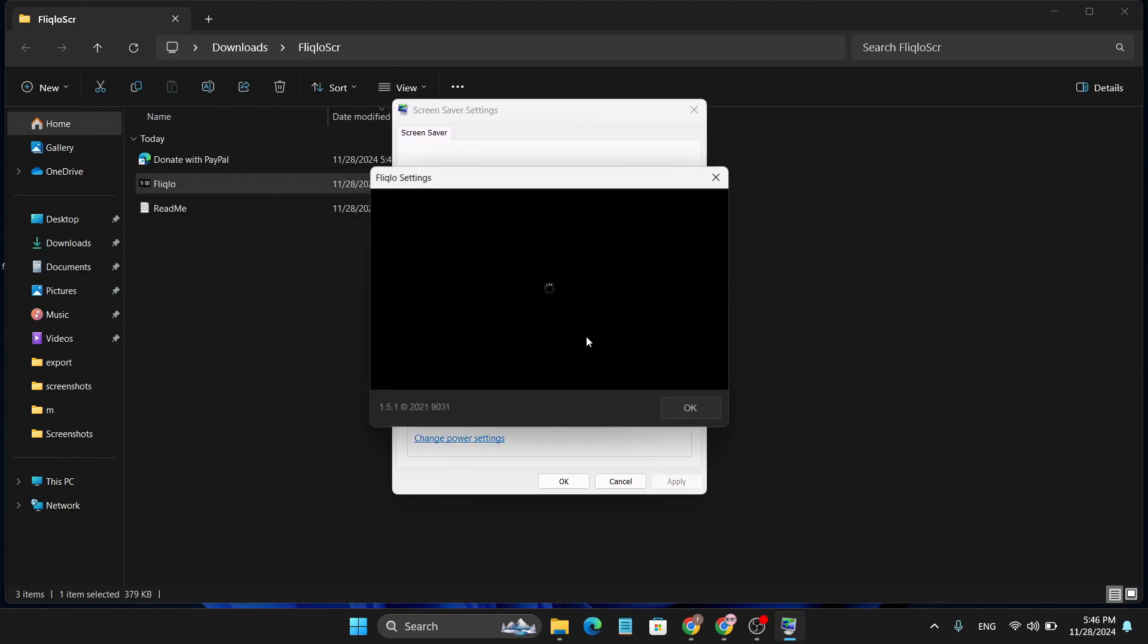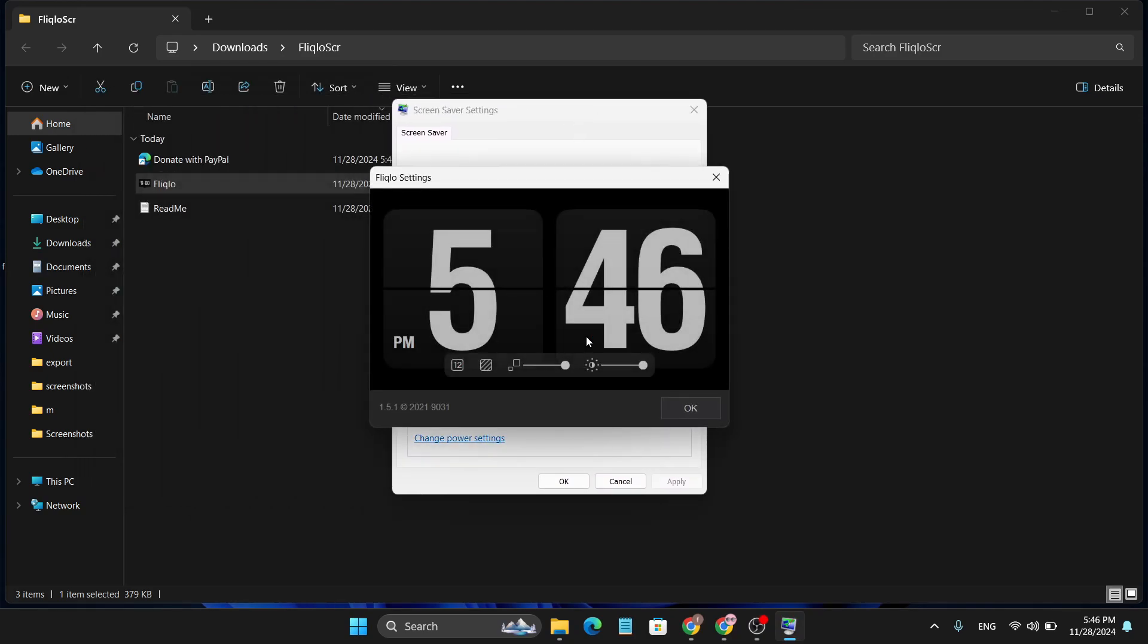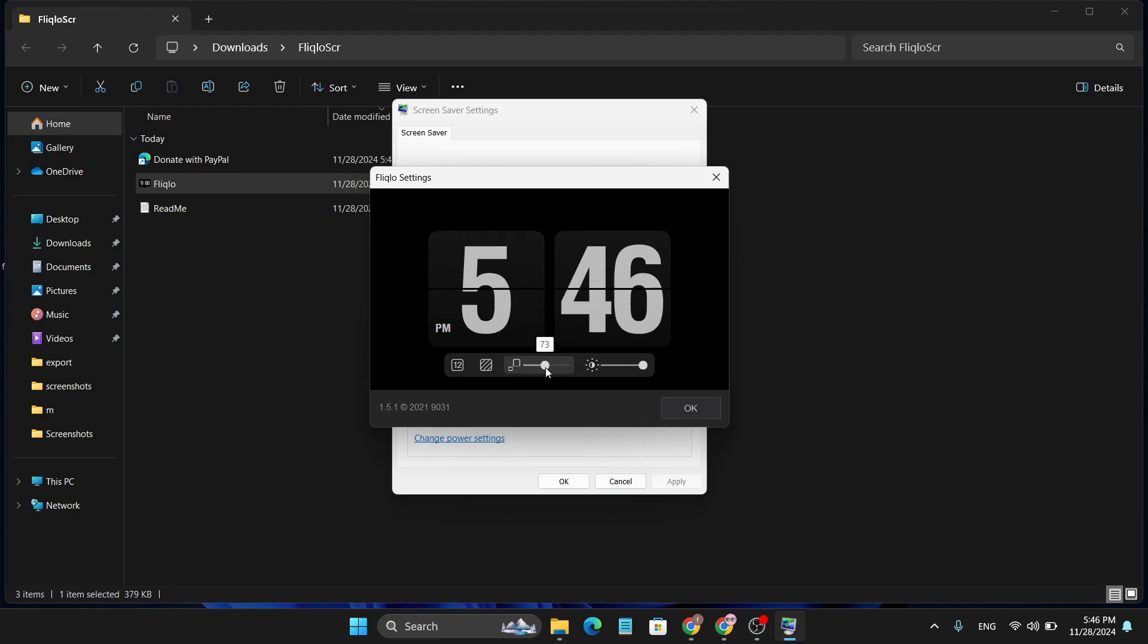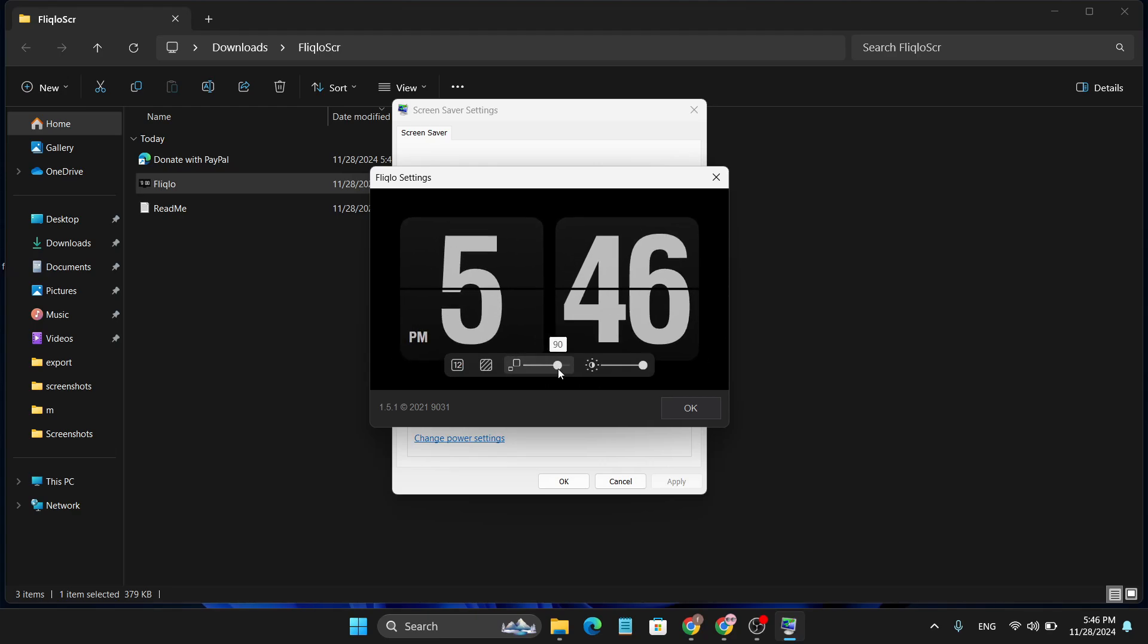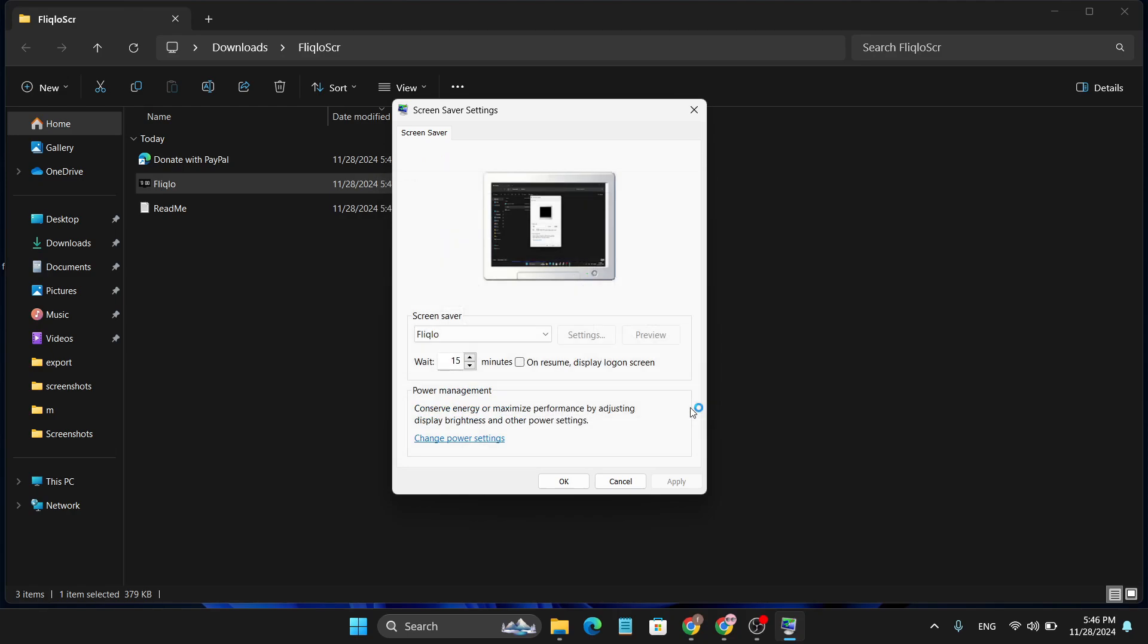Here is the settings option. We can set the brightness or the scale of your clock here, and also how much time you want to wait for after your login screen. You can choose whatever you want - 15 minutes, 10 minutes, or 5 minutes.